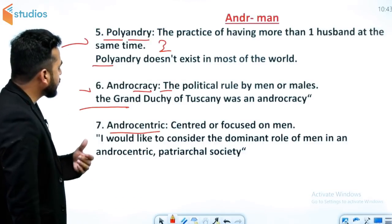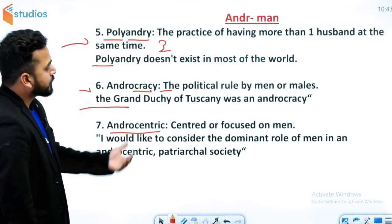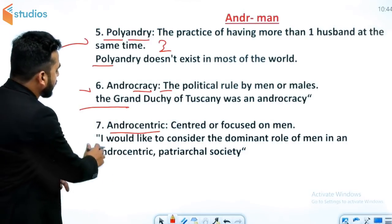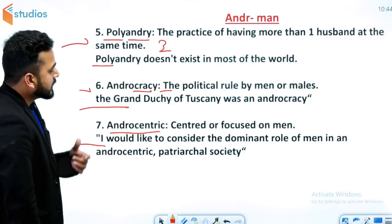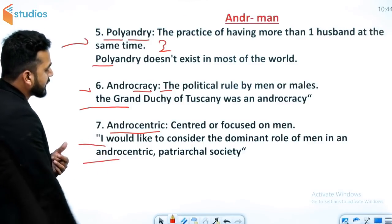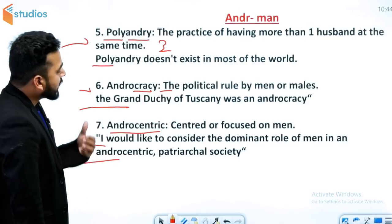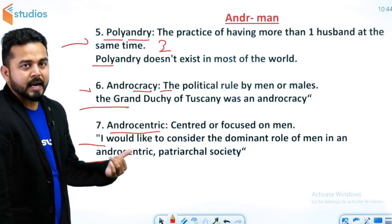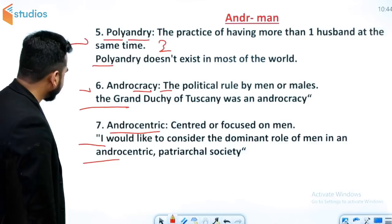Next word है androcentric. Androcentric का मतलब होता है centered or focused on men. Example: I would like to consider the dominant role of a man in an androcratic patriarchal society.